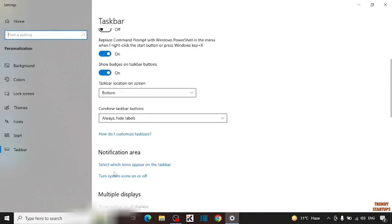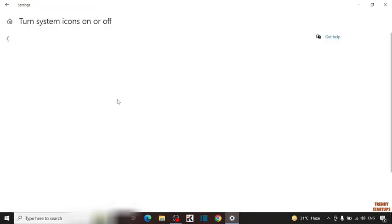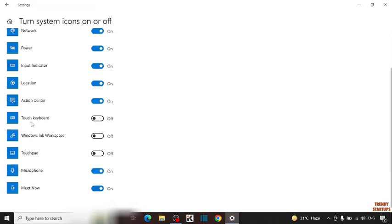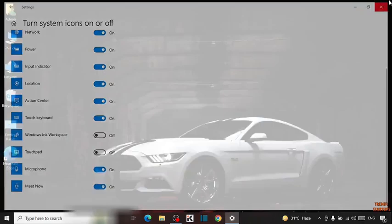Scroll down. And here you can see the option of turn system icons on or off. So click on it. And here you can see the option of touch keyboard. So turn on this. Now close this.